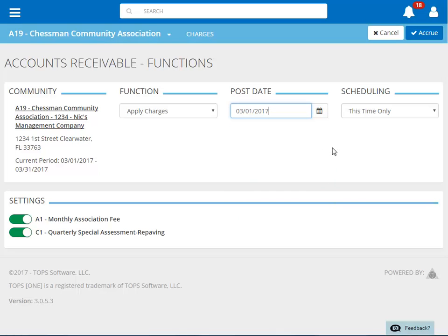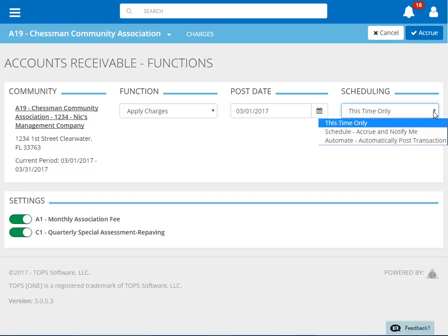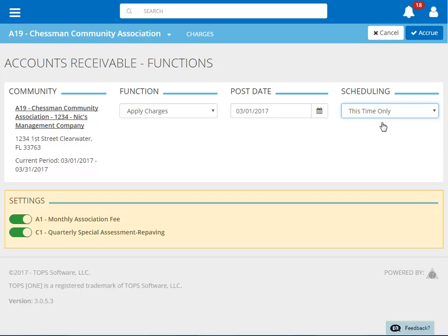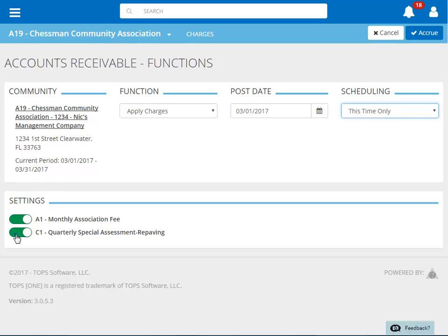The Apply Charges function can also be scheduled. We're not going to schedule this function, so we'll choose 'this time only.' You can also choose which of your recurring charges to apply. Because I'm applying March charges, I'm going to turn off the application of my quarterly special assessment, because it doesn't need to be charged until next month.